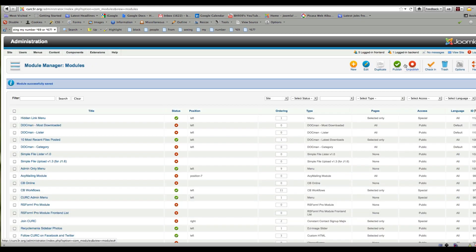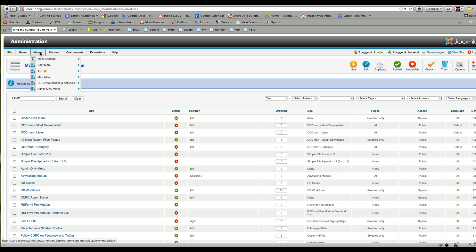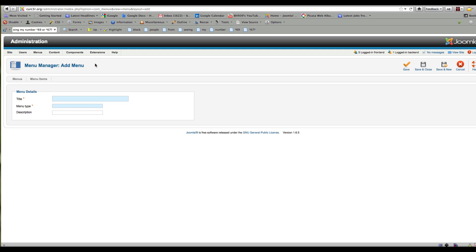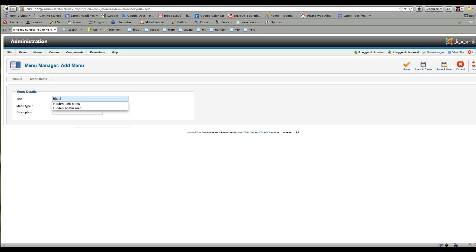Now let's say I want a link to some particular resource. I'll go into Menus and first I need to add a new menu. This will be called 'Hidden Admin Menu.'